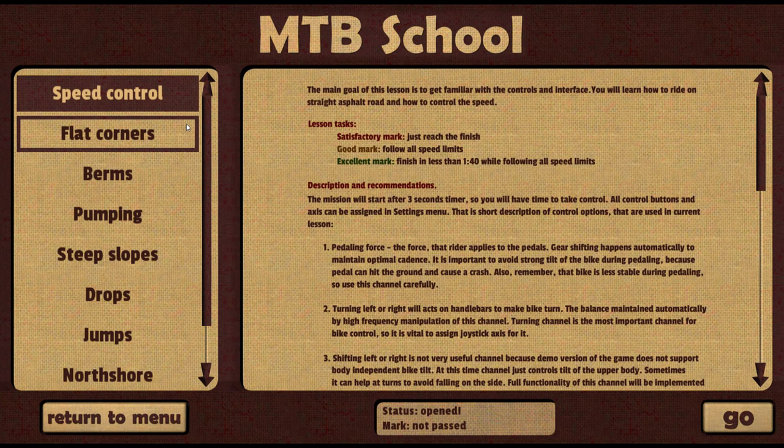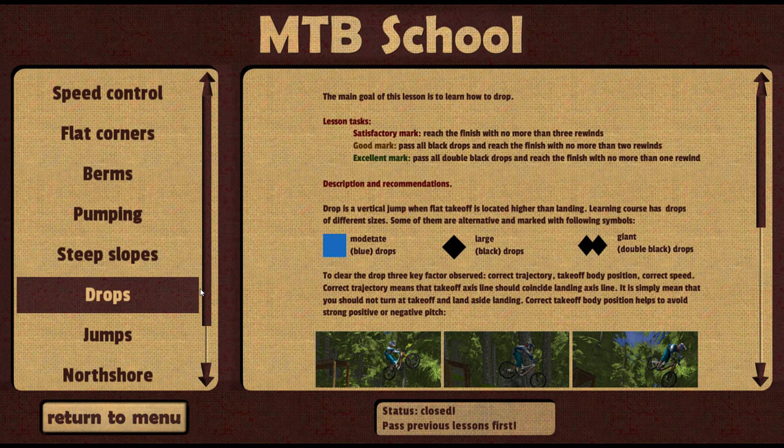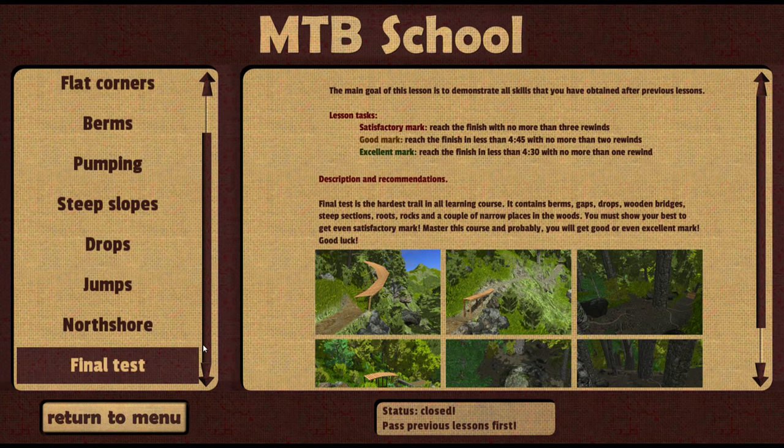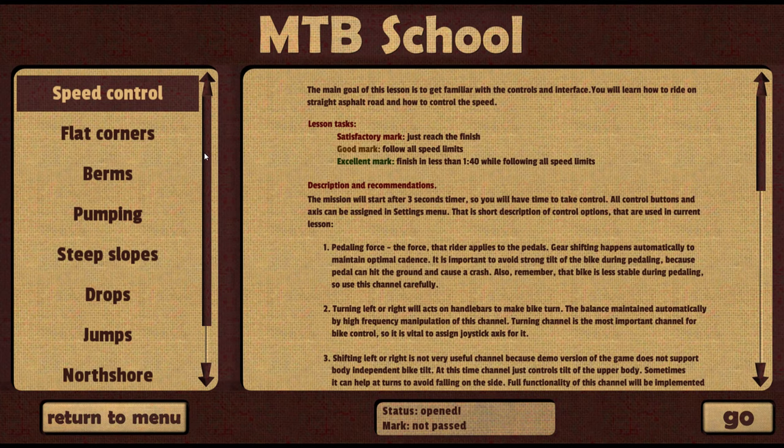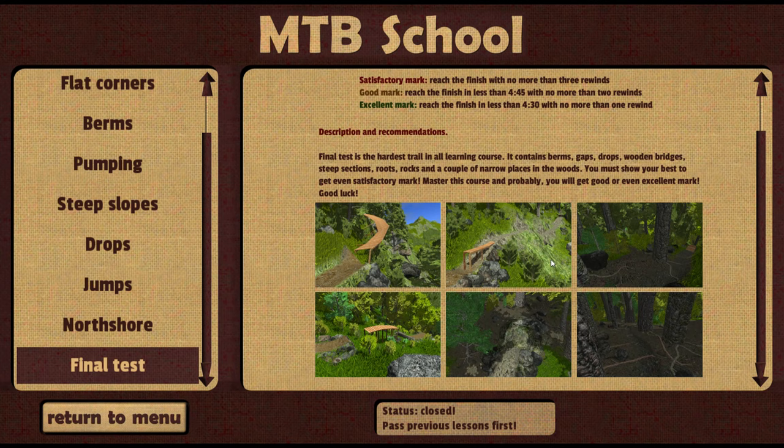The demo version of the game is centered around the mountain bike school and MTB school. There are nine lessons of varying duration and difficulty. They are ordered from simple to complex, from driving on a flat asphalt road to drops, jumps and wooden bridges. The final lesson is a long downhill course containing berms, gaps, tables, wooden bridges, drops, roots, stones and steep sections.